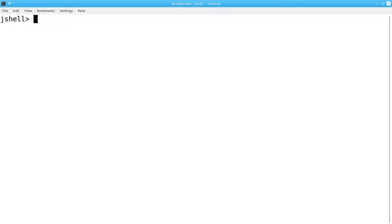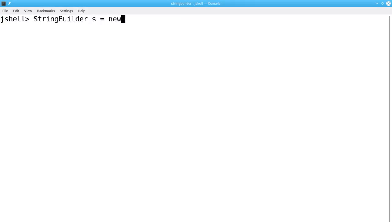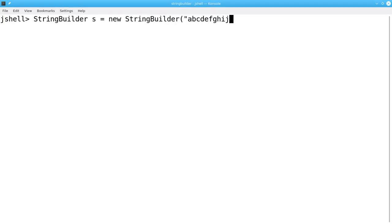At this point it's easier to do a laundry list of some of the methods that StringBuilder provides. Remember, each of these modifies the contents in place. Let's have a StringBuilder variable called S, which will be a new StringBuilder based off of the string abcdefghij.